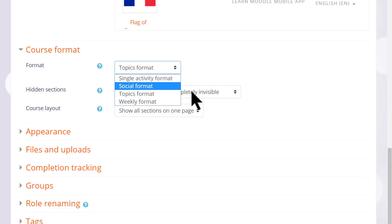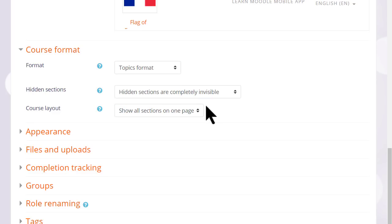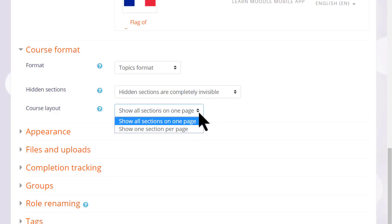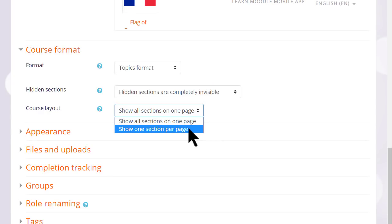If we choose Topics or Weekly Format, we can then decide whether we want to show all the sections on one page, which is what we will do and which is the norm. But if you think you're going to have lots of sections and that would cause some scrolling, then you can choose to show only one section per page.